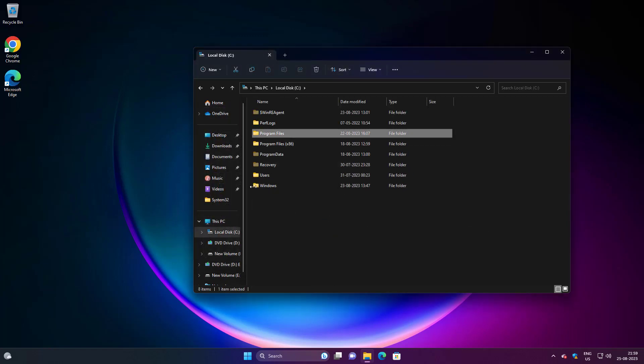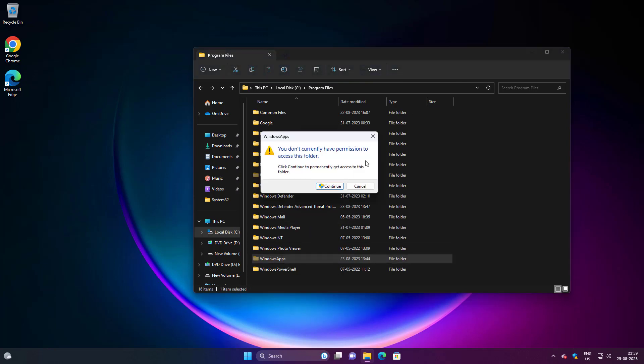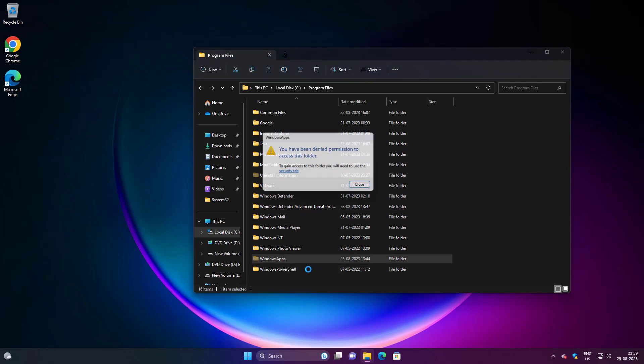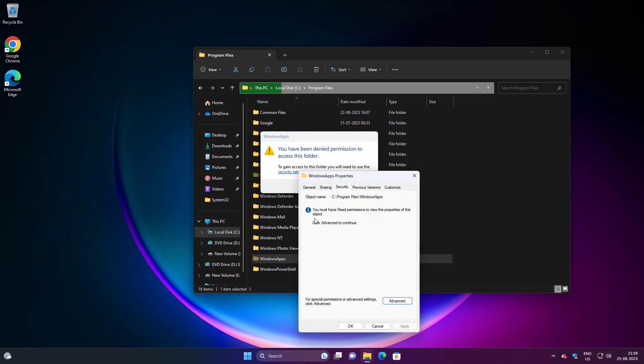Open program files, Windows apps. Click security tab.